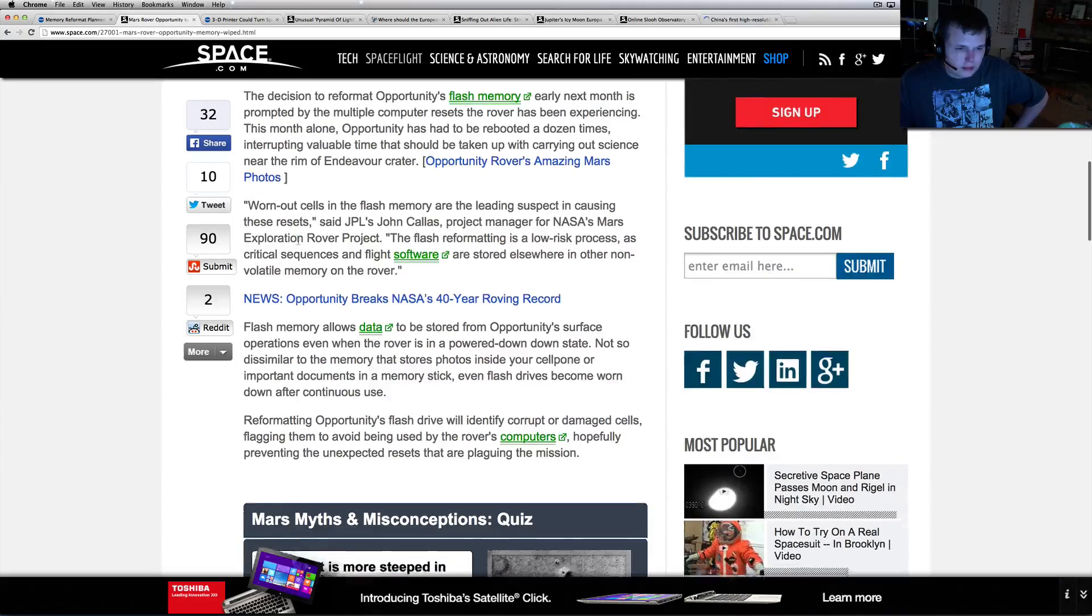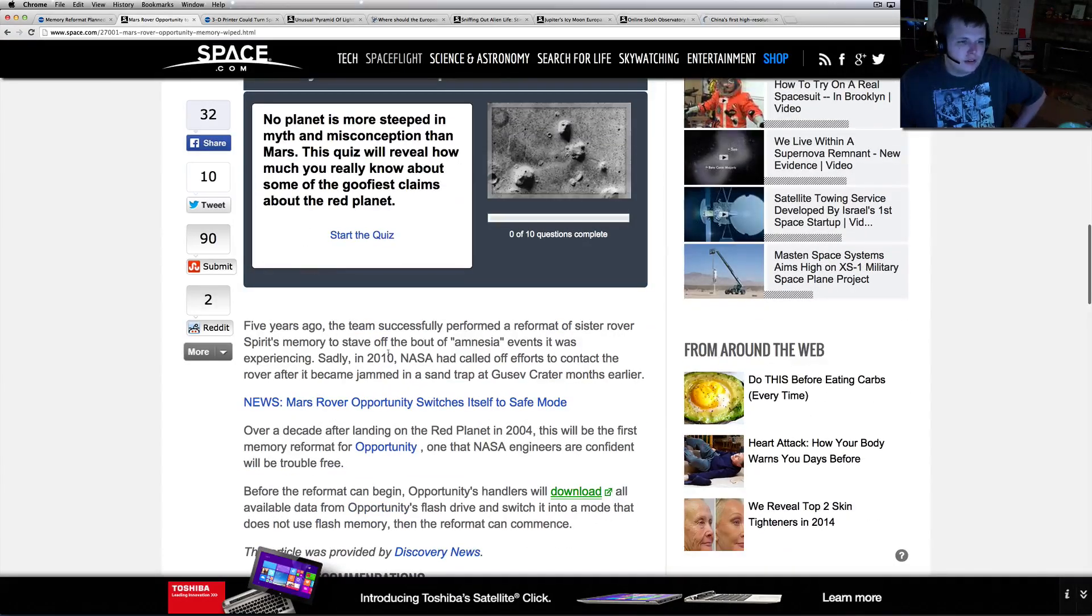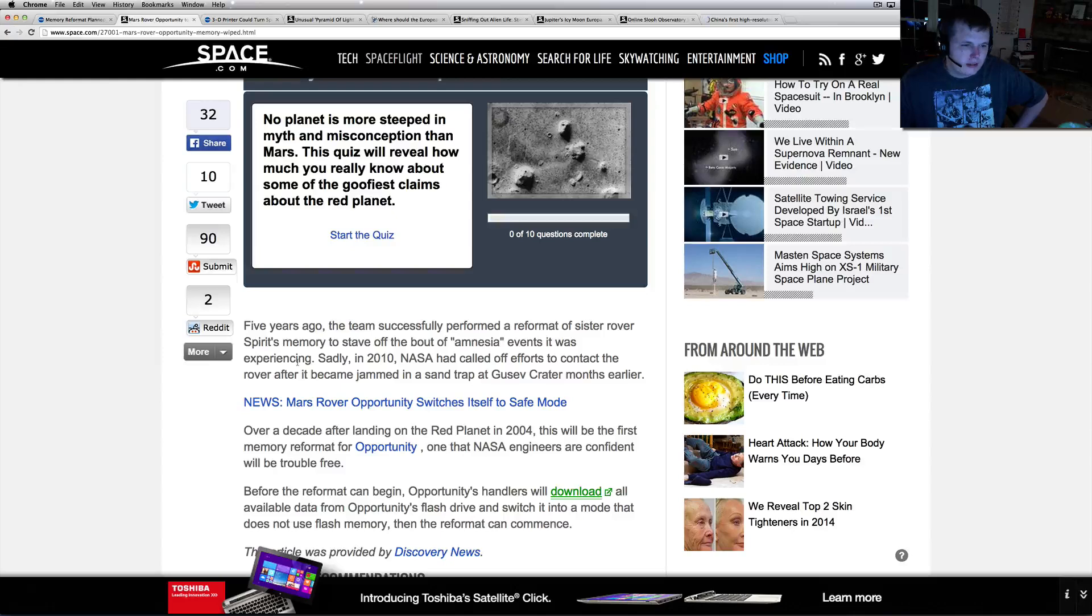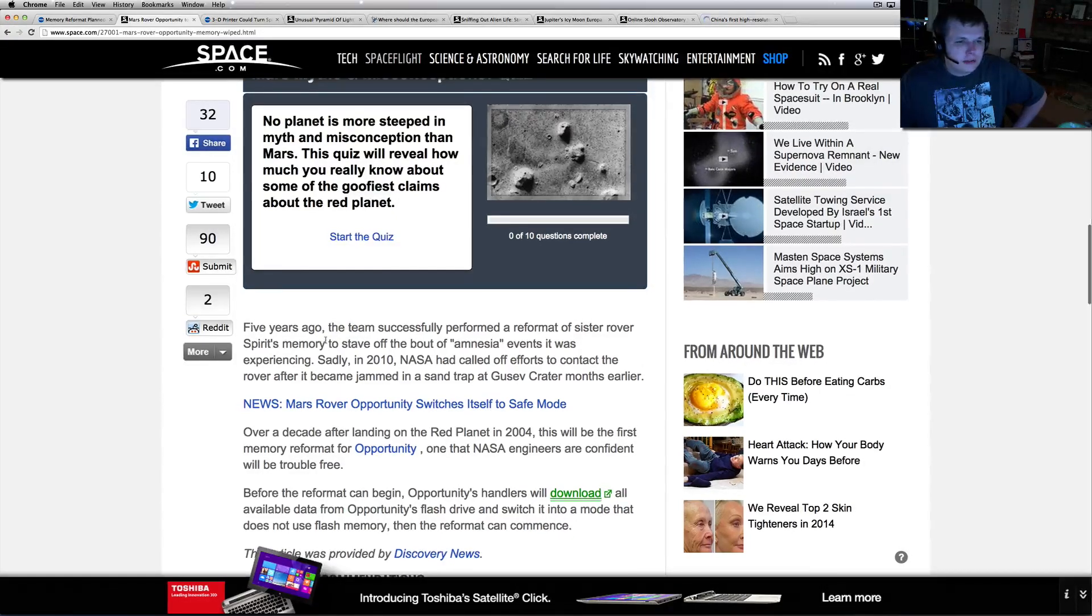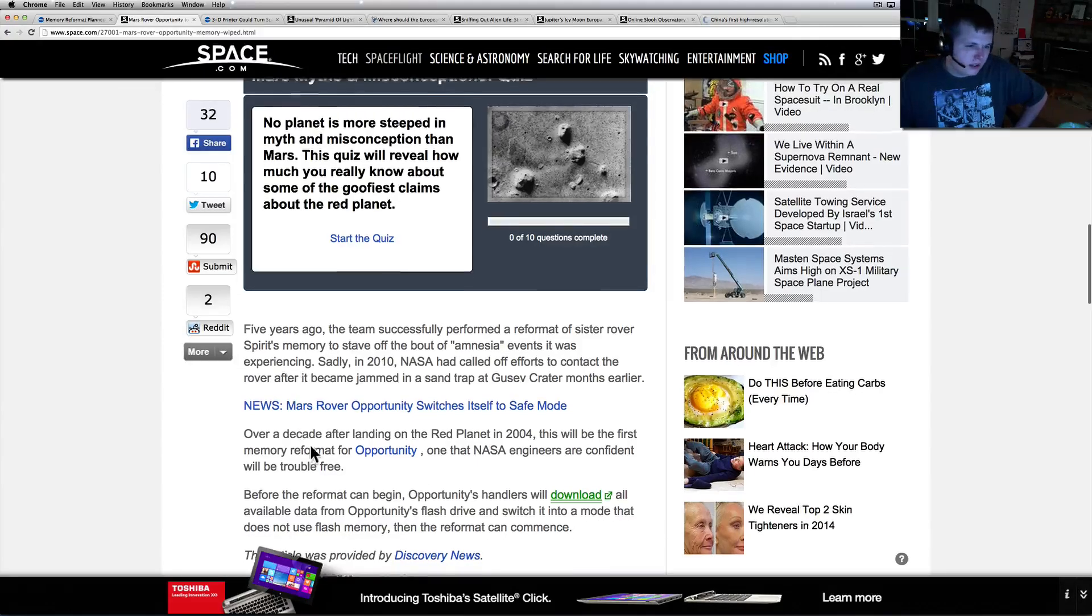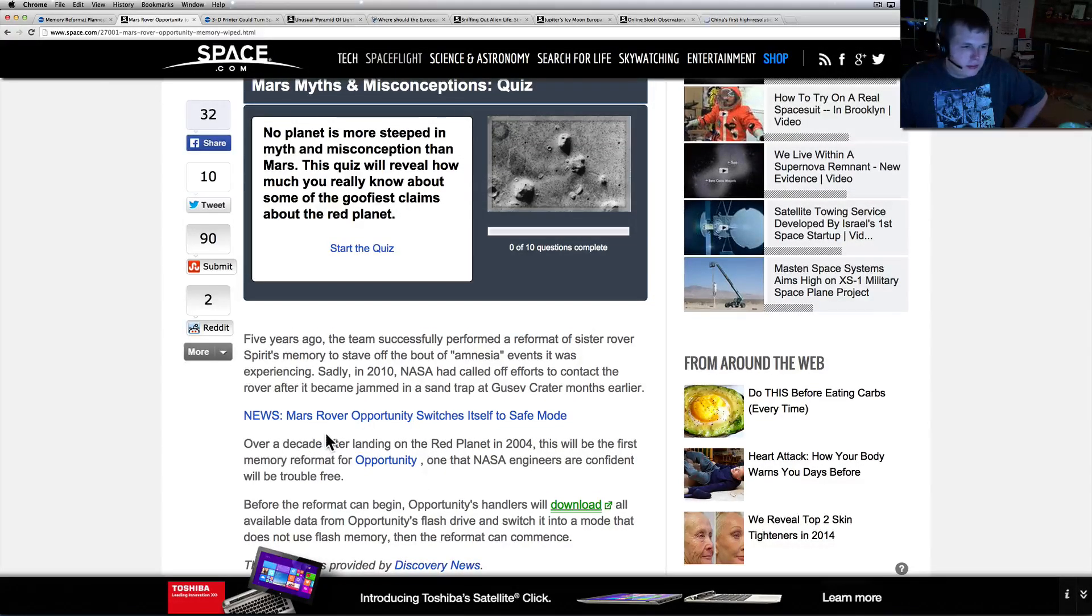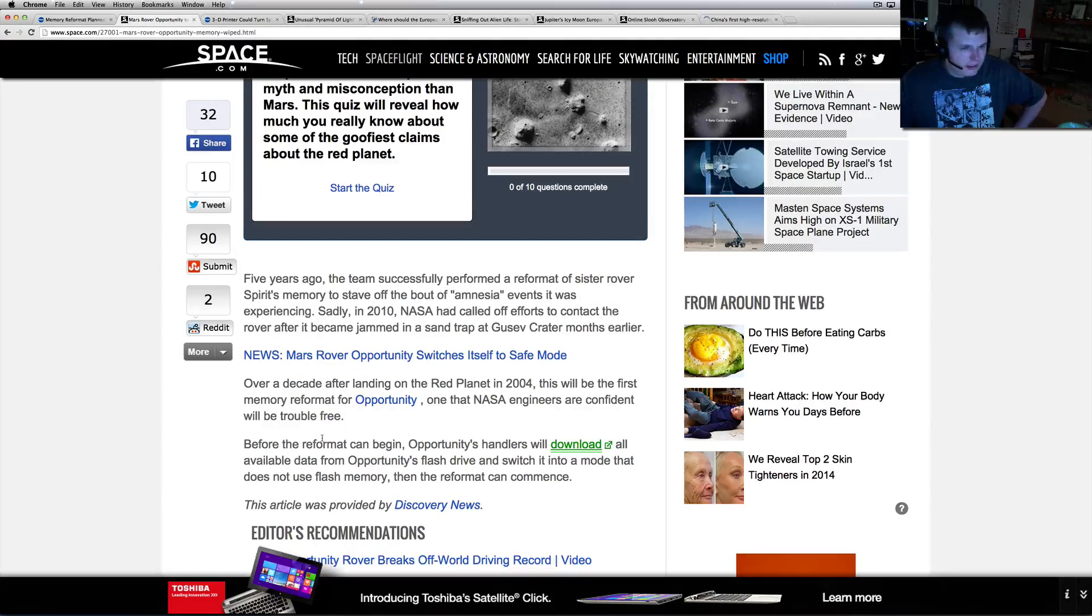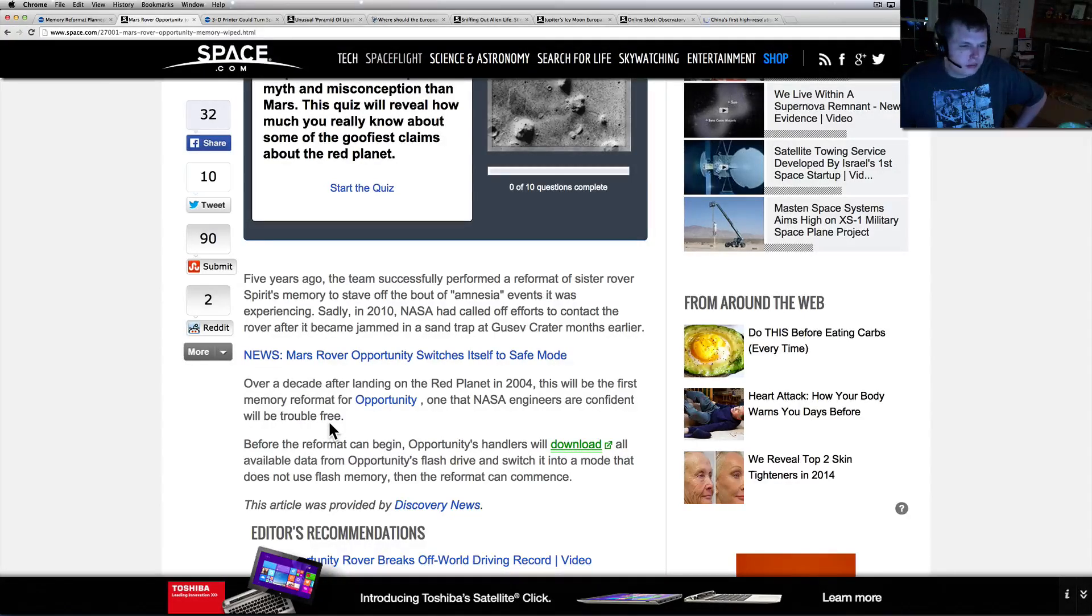The flash reformatting is a low-risk process as critical sequences and flight software are stored elsewhere in non-volatile memory on the rover. Flash memory allows data to be stored from Opportunity's surface operations even when the rover is powered down. Reformatting will identify corrupt or damaged cells, flagging them to be avoided by the rover's computers, hopefully preventing the unexpected resets plaguing the mission.